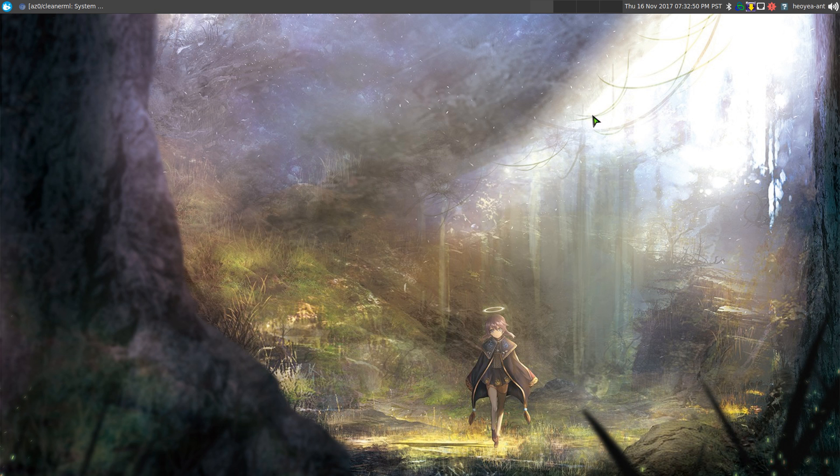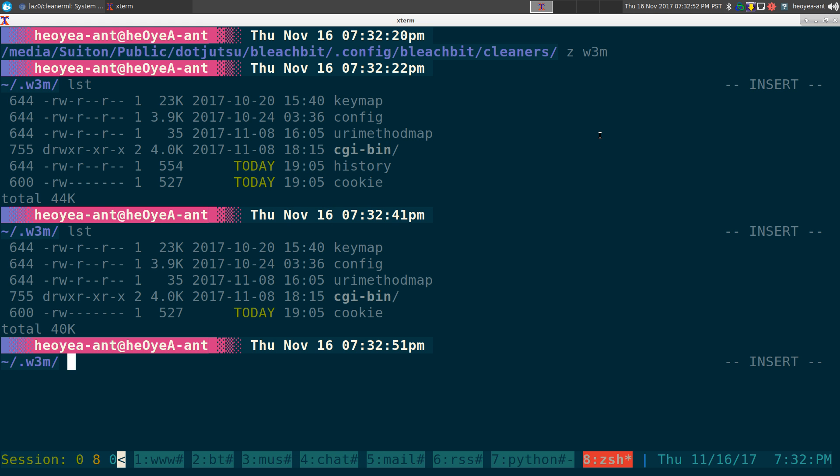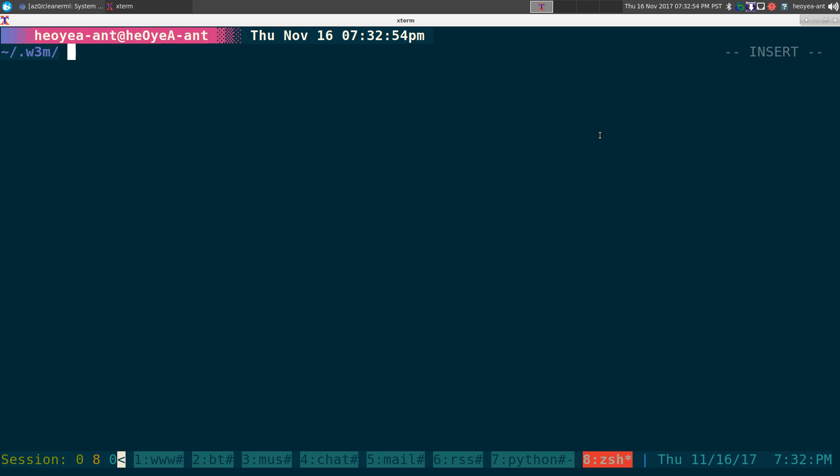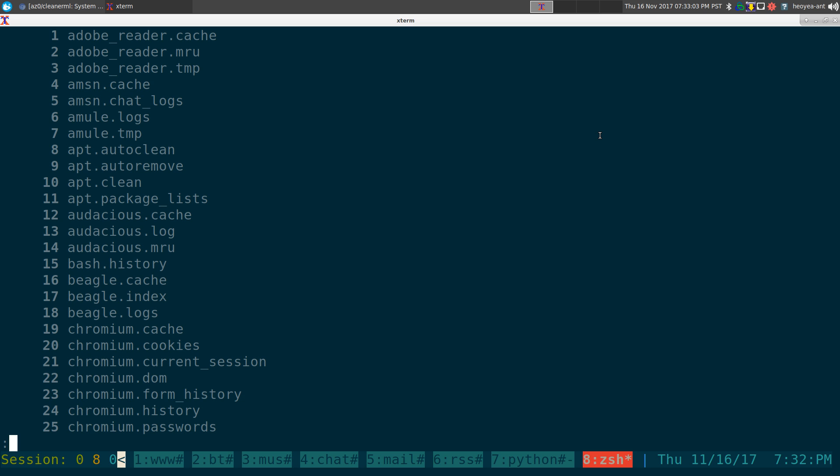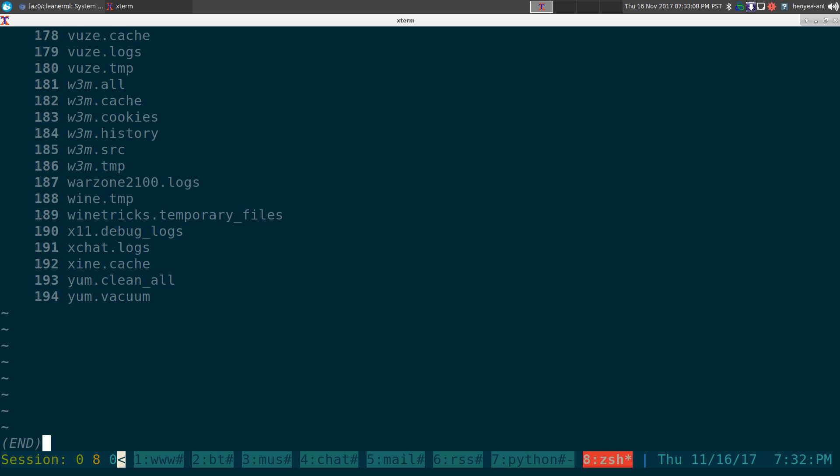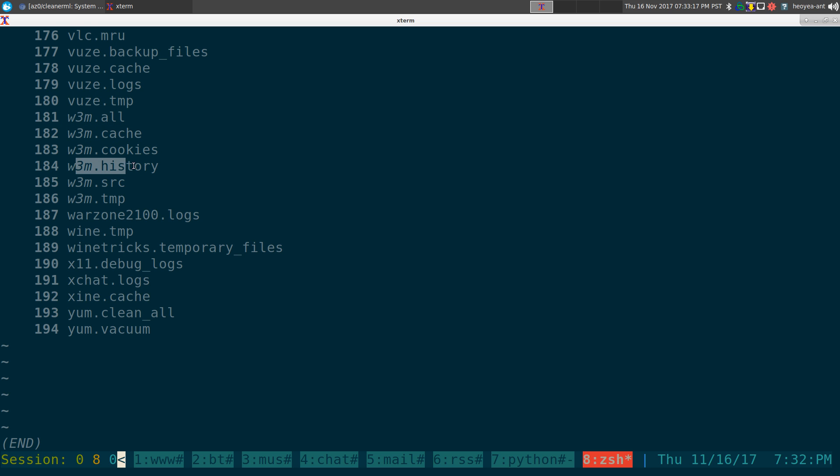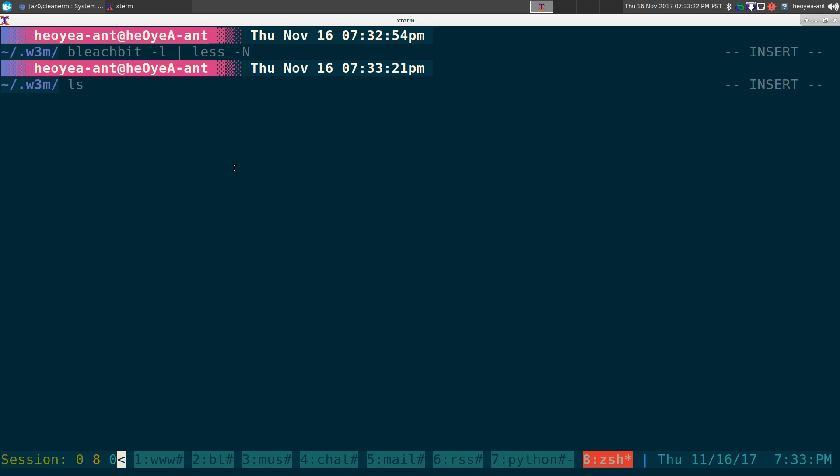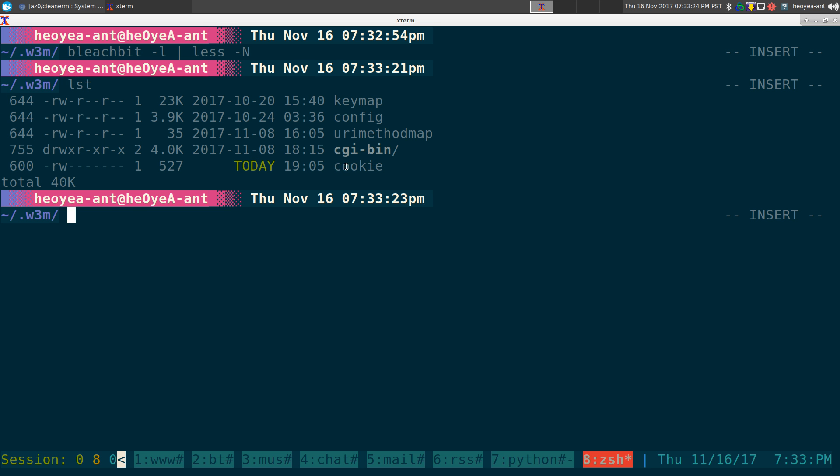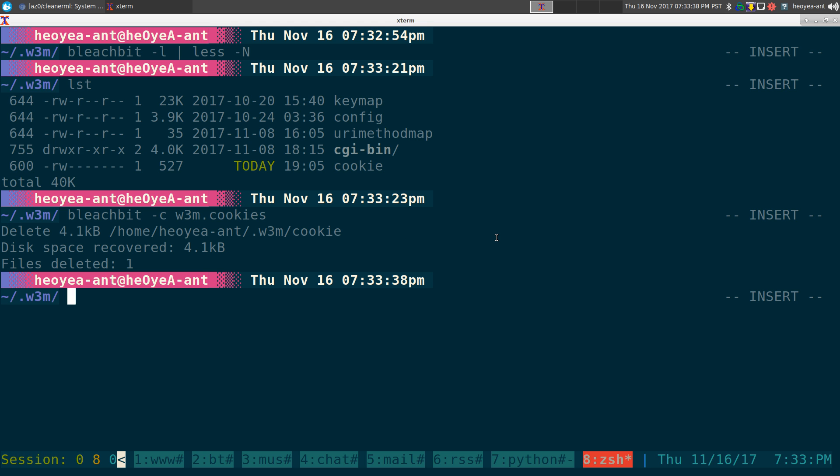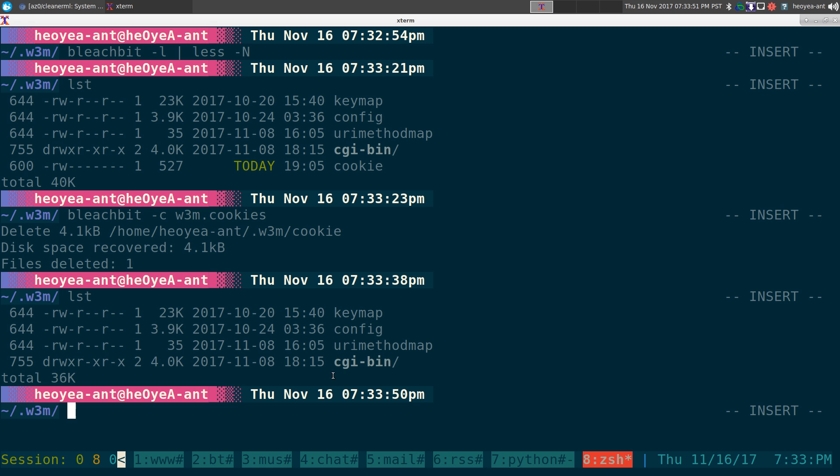If you want to do this from the command line, it's pretty simple too. We can do bleachbit, we can do a dash L for lists and pipe into less so you can see all the options here. Let's go down to W3M. So you can see, these are all the options that we can do. We can do W3M.all, W3M.cache, cookies, history. Let's say we just do cookies, because that's the only file that we have left in here. If I want to delete this cookies file, pretty simple. I just do bleachbit dash C, and I just do W3M.cookies. It does the same thing from the GUI, but we're doing this from the command line. And look at that. It says recover 4.1 KB. And if we list out the files again, it should not be there anymore, it deletes it. So that's how you use it from the GUI or the command line.